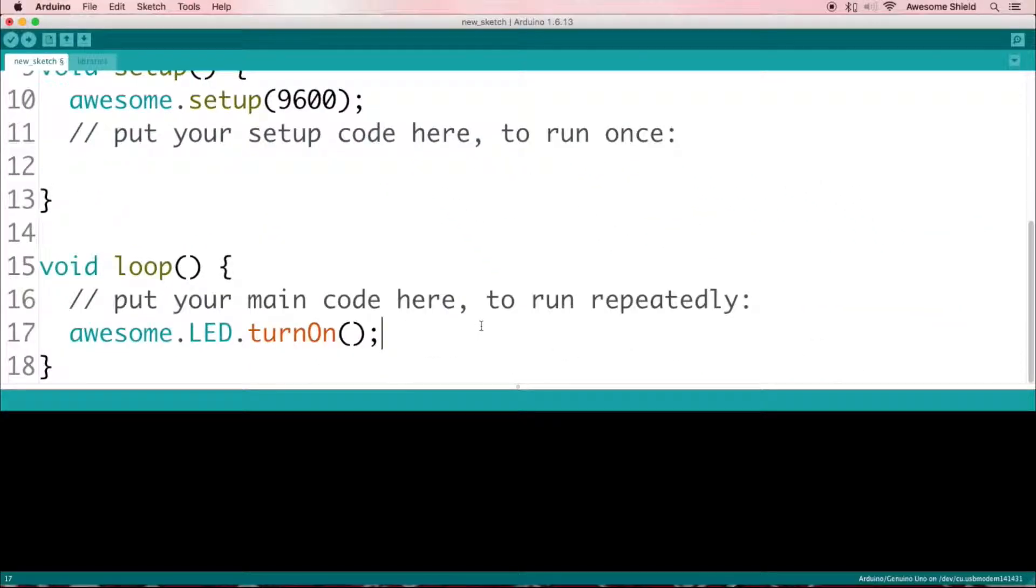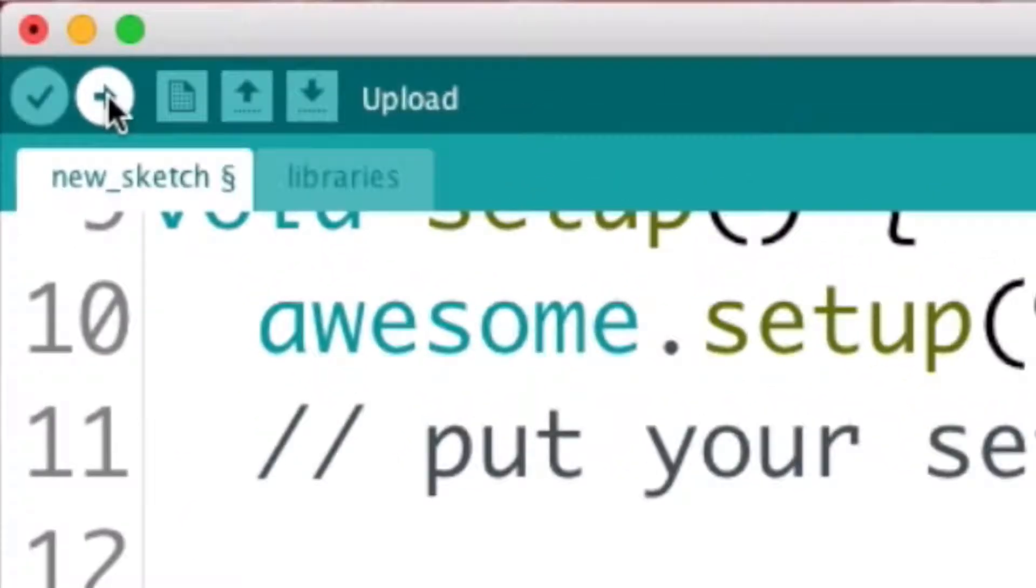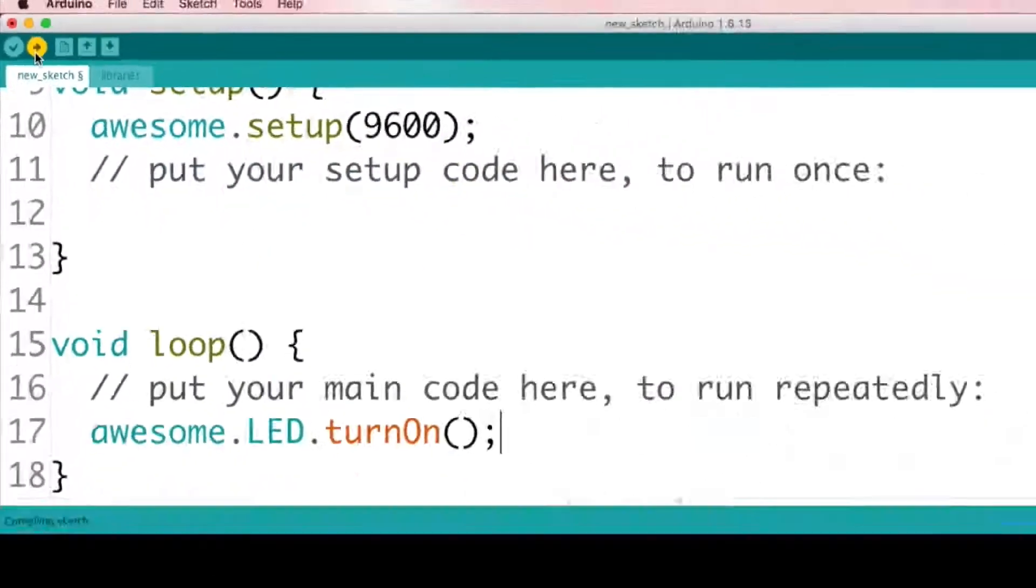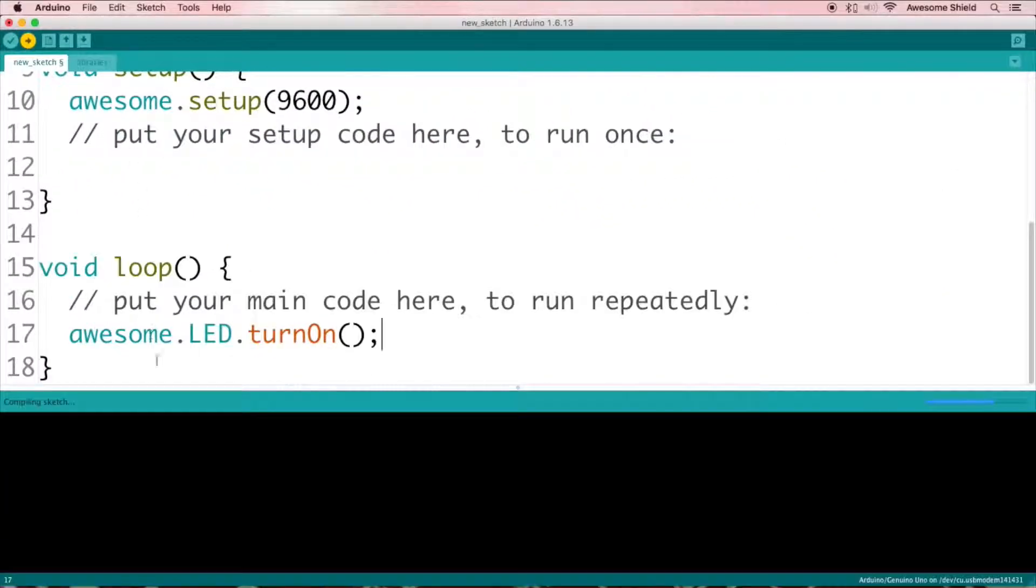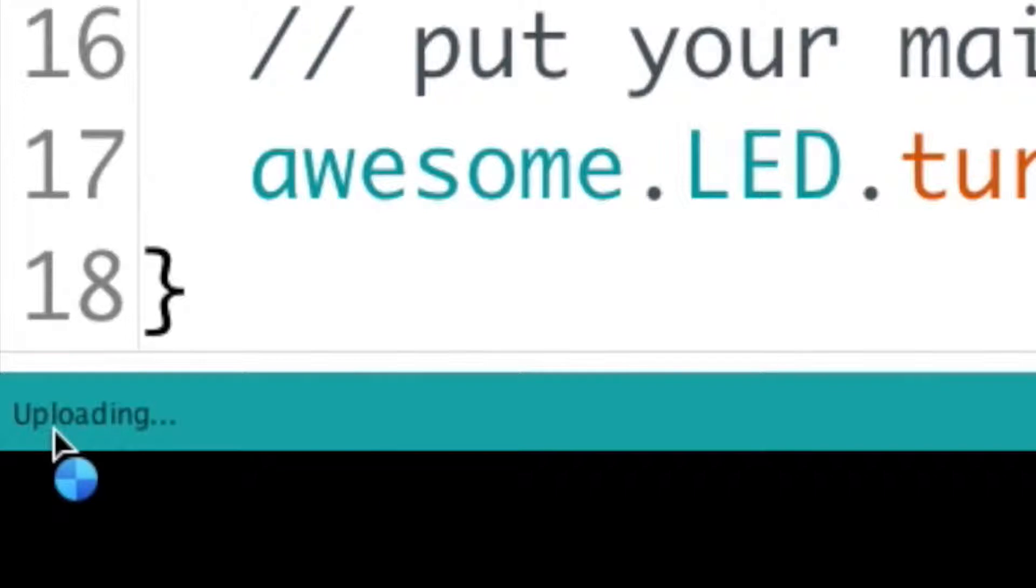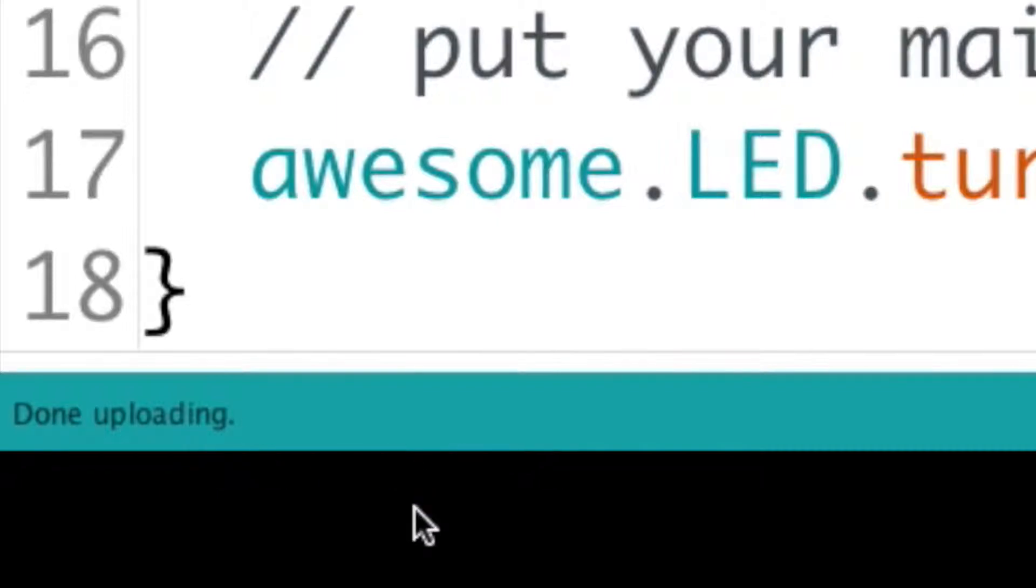Once you've done that, you can click this Upload button, which is in the top left-hand corner of the Arduino IDE and has an arrow on it. Then, in this blue status bar at the bottom, the Arduino IDE will say Compiling, and then Uploading, and then it should say Done Uploading.